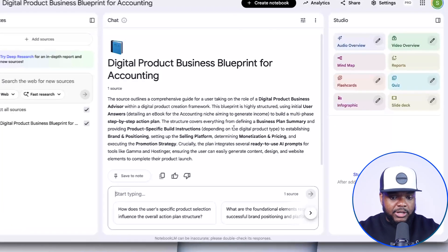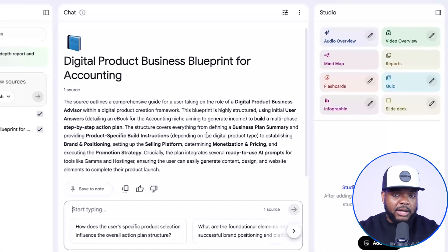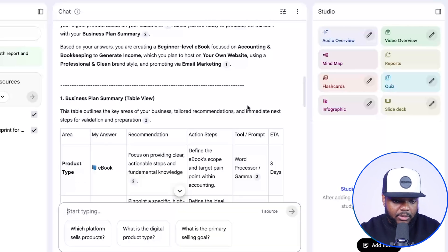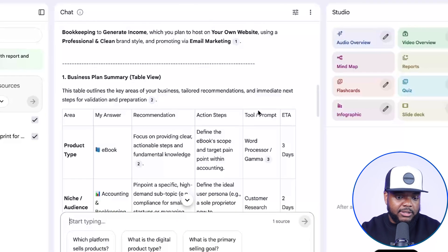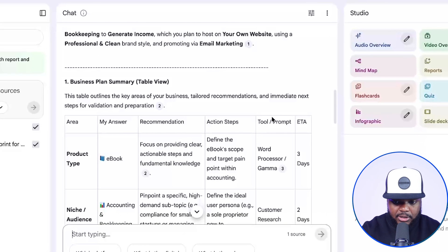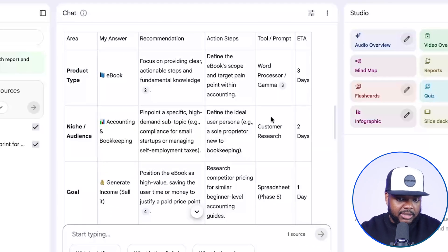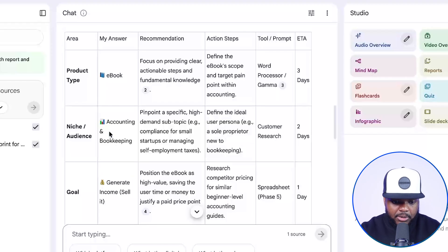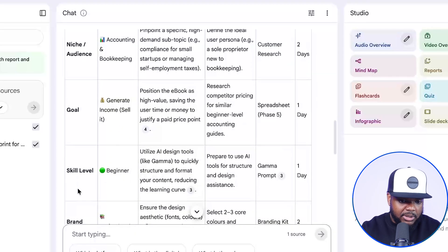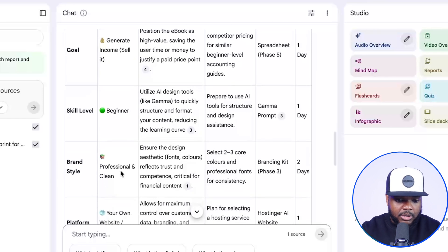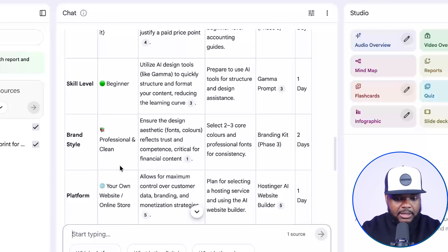One of the first things I'd advise that you do is come over here and type in 'next.' What it should do is come back with a summary of all of the different answers that you selected in the quiz. In my case, it's saying that the product type is going to be an ebook, the niche is accounting and bookkeeping, and the skill level is beginner — which is what I selected for the sake of this example.